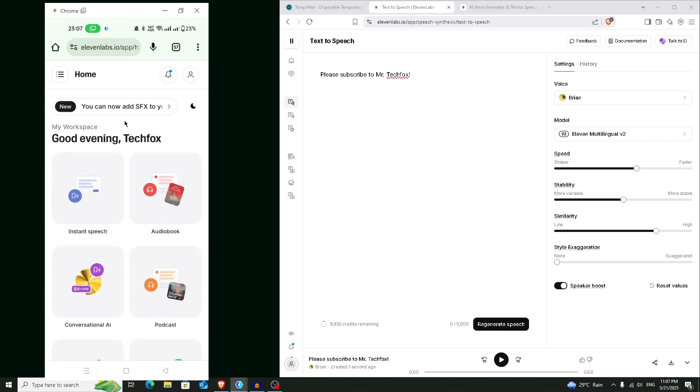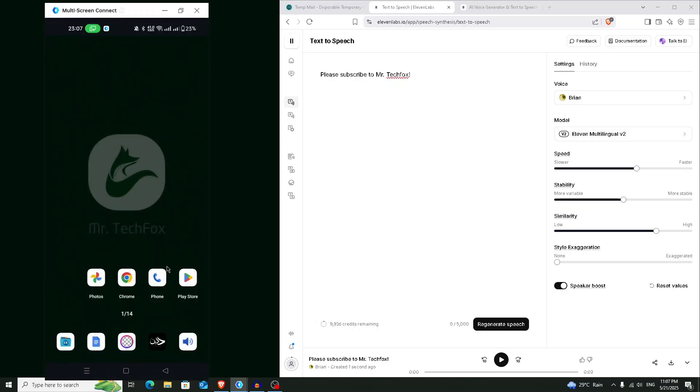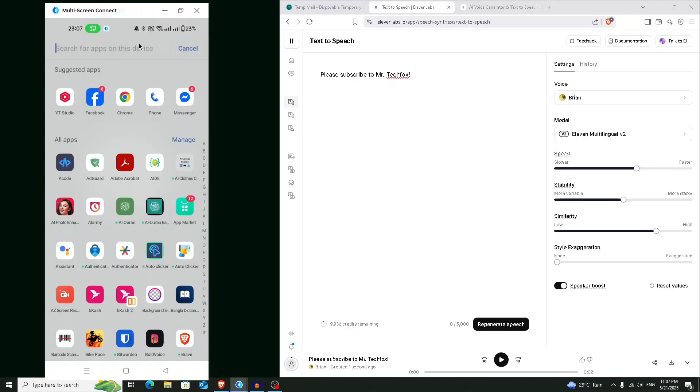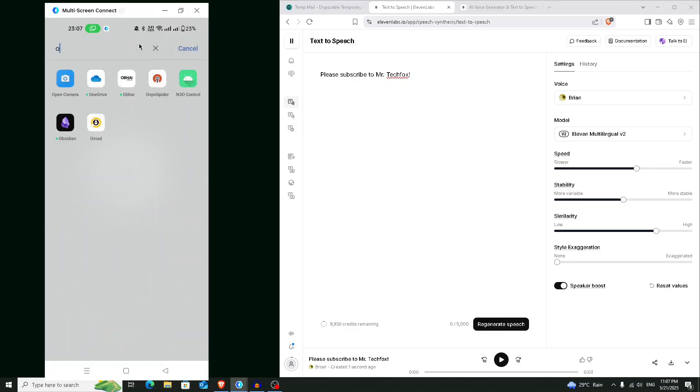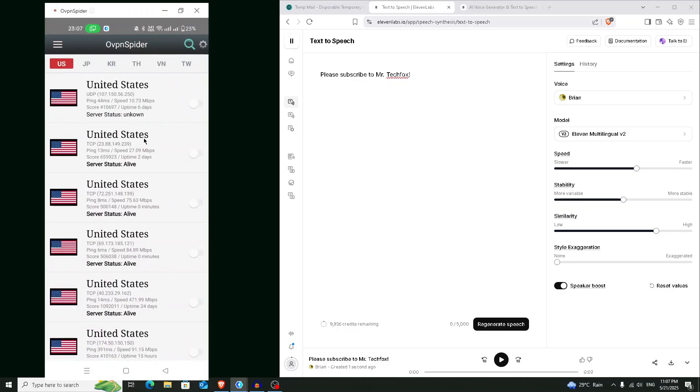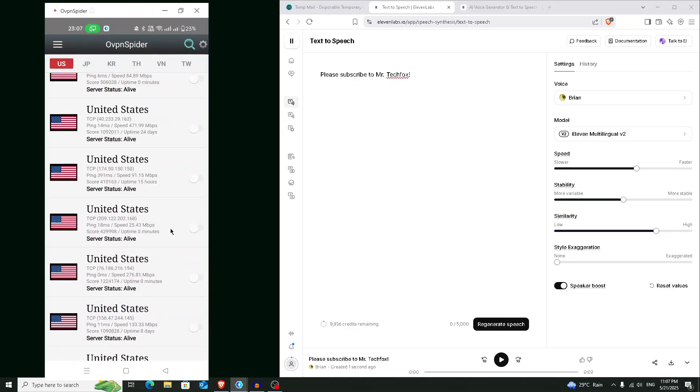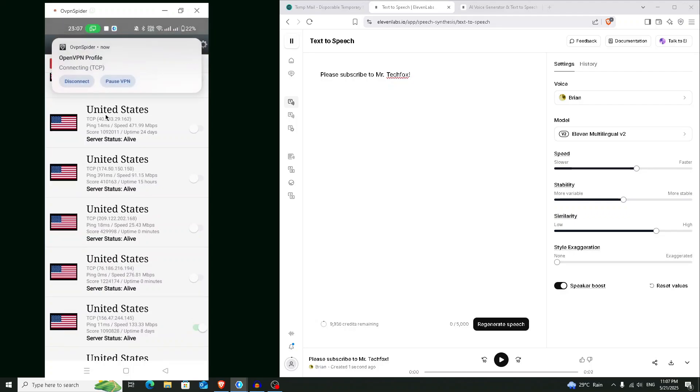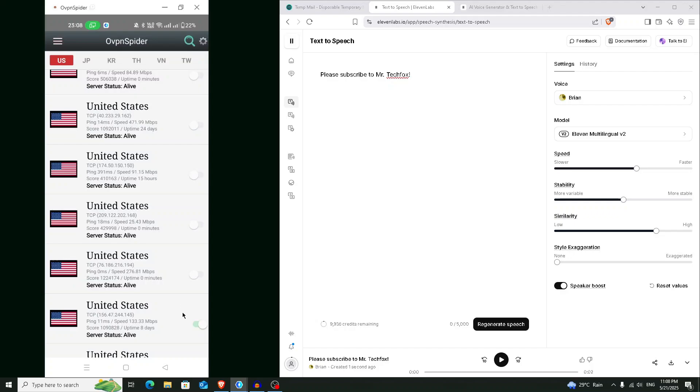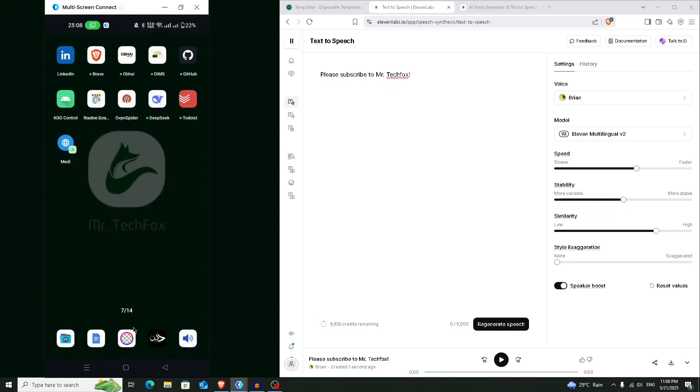So we have logged into our 11 Labs account from our phone right now. And now we are going to connect to a VPN. So search for OvpnSpider, choose any fast server. I'm choosing this one. And after connecting to a VPN, go to your website again.